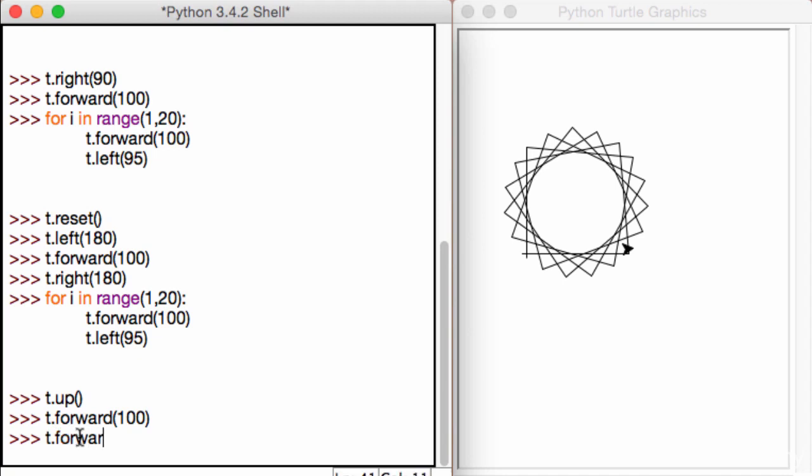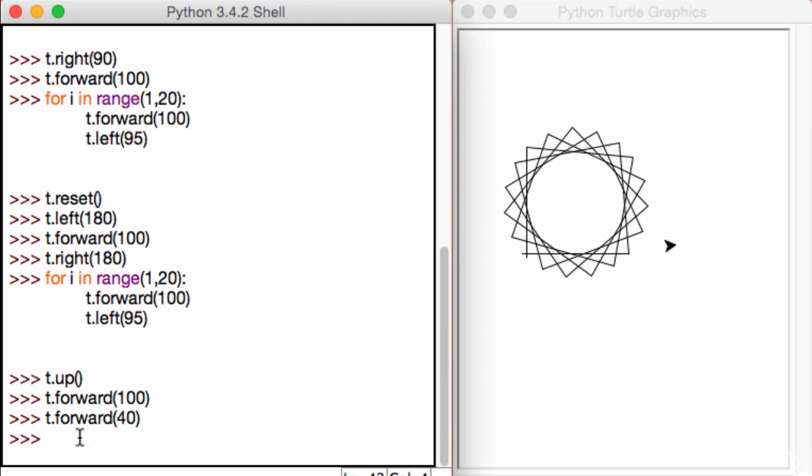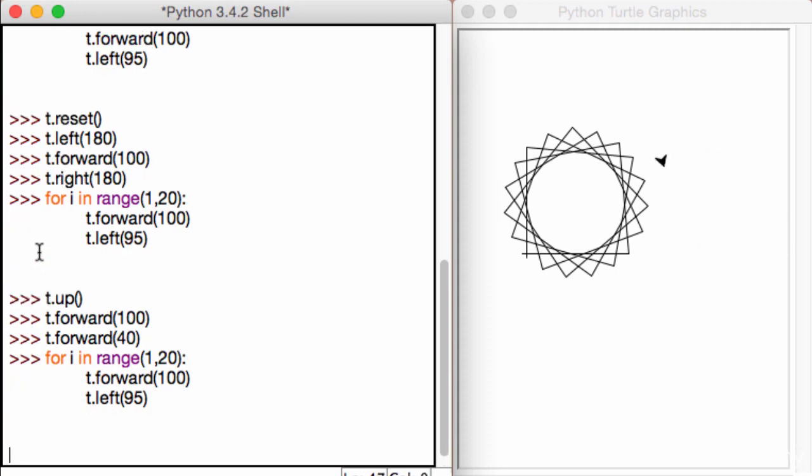So I'm going to go ahead and move this 40 pixels more, I guess, to get it out in the open. And now let's go ahead and run this star again. So I run this and what happens? Nothing happens. Why?